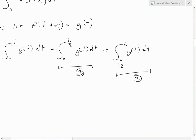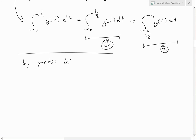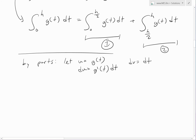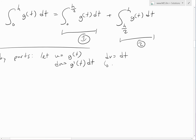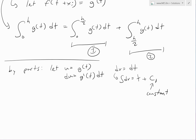Let g(t) equal f(t + x_i) to simplify notation, giving us integral from 0 to h of g(t) dt. We split this into integral from 0 to h/2 of g(t) dt plus integral from h/2 to h of g(t) dt. For the first part, applying integration by parts with u equals g(t) so du equals g'(t) dt, and dv equals dt so v equals t plus c1 — where c1 is an integration constant we'll choose strategically.